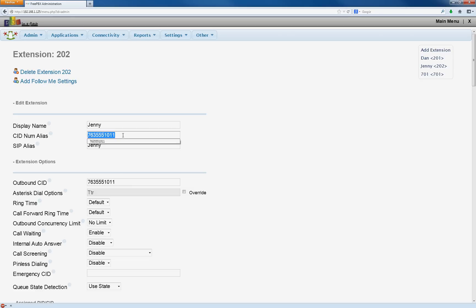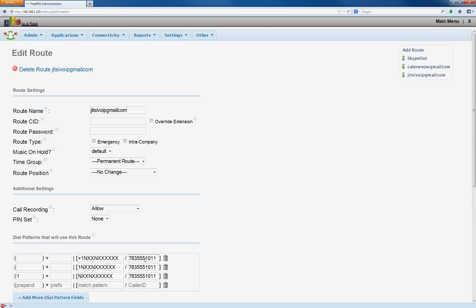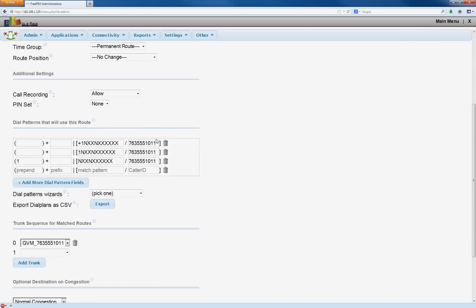Now if you typed this in wrong and you go to outbound routes and you typed it in right here, it's not going to work. It's not going to go through this because the number isn't going to match. This one isn't going to match the CID num alias in your extension. So those have to match.